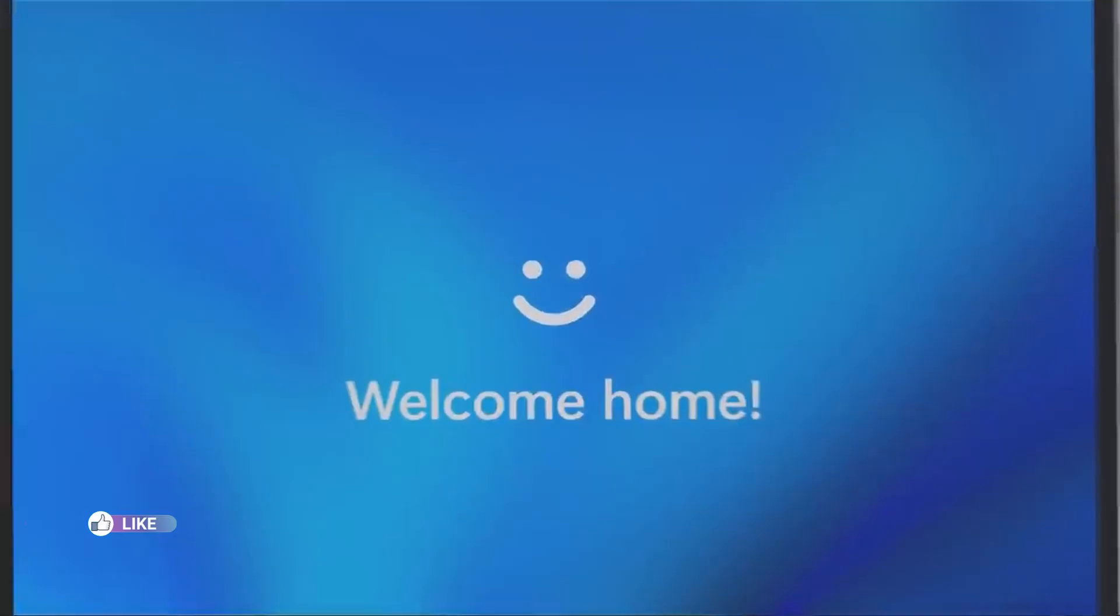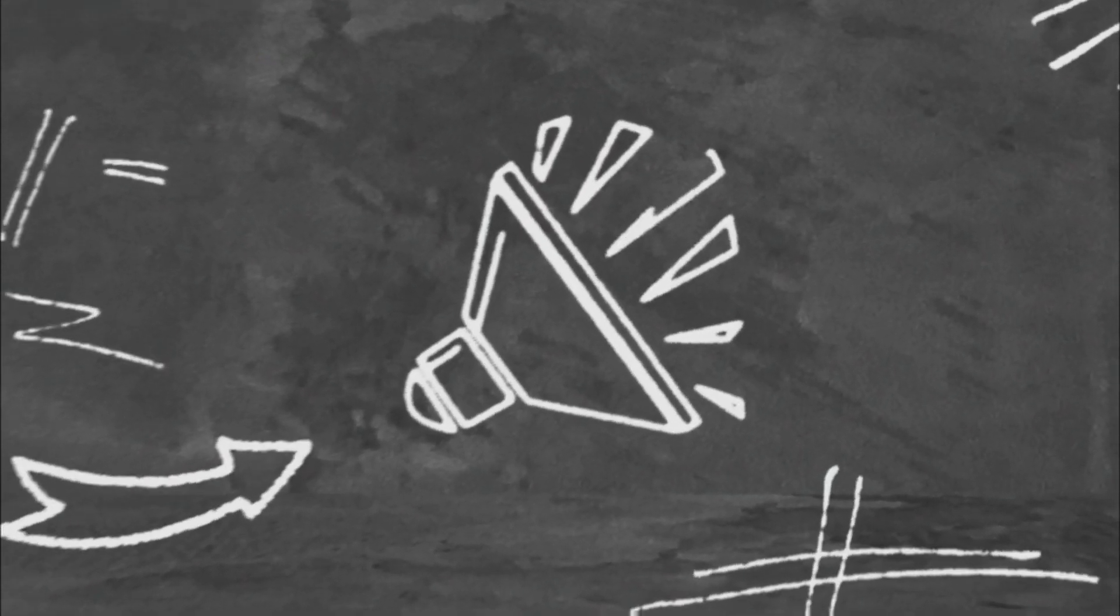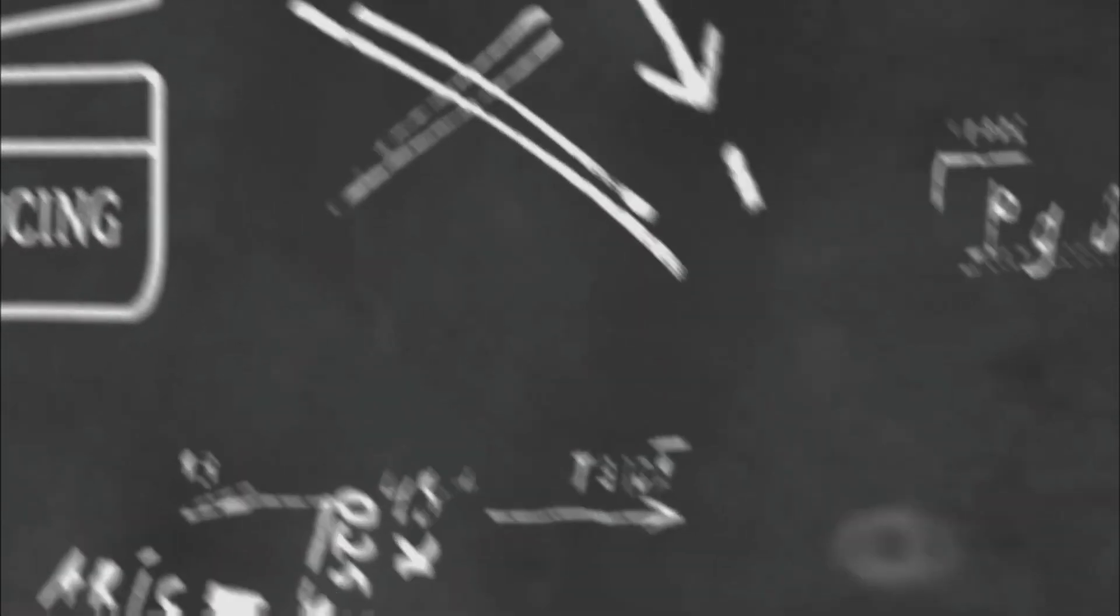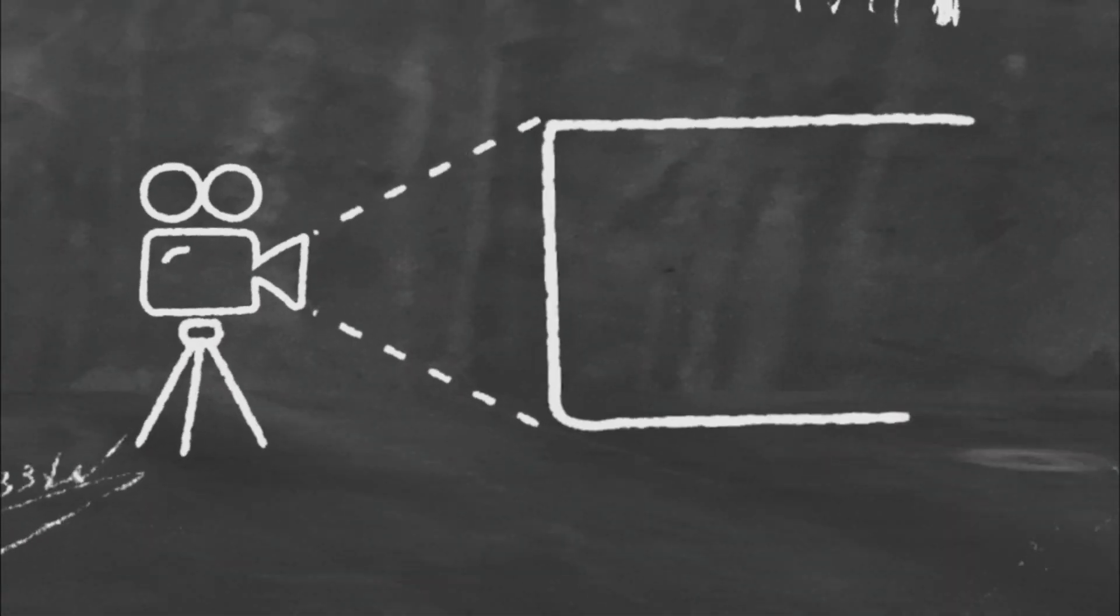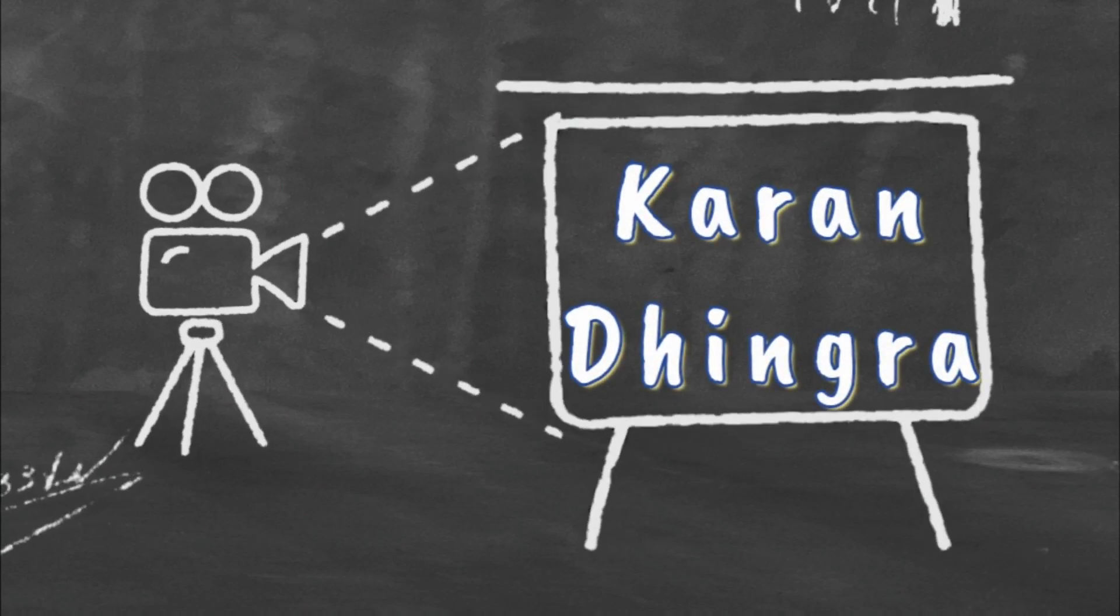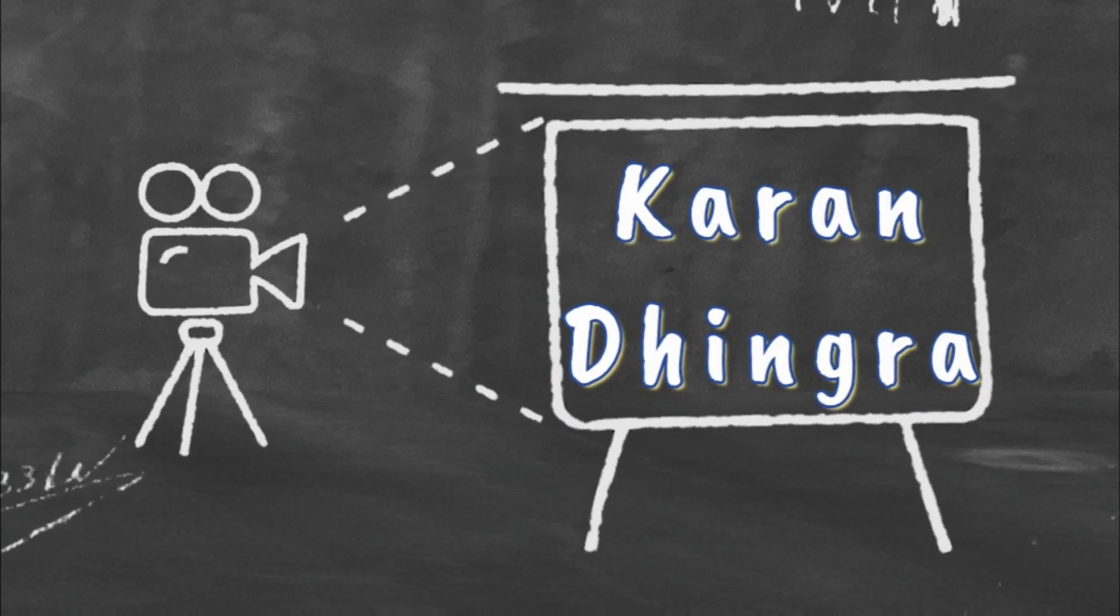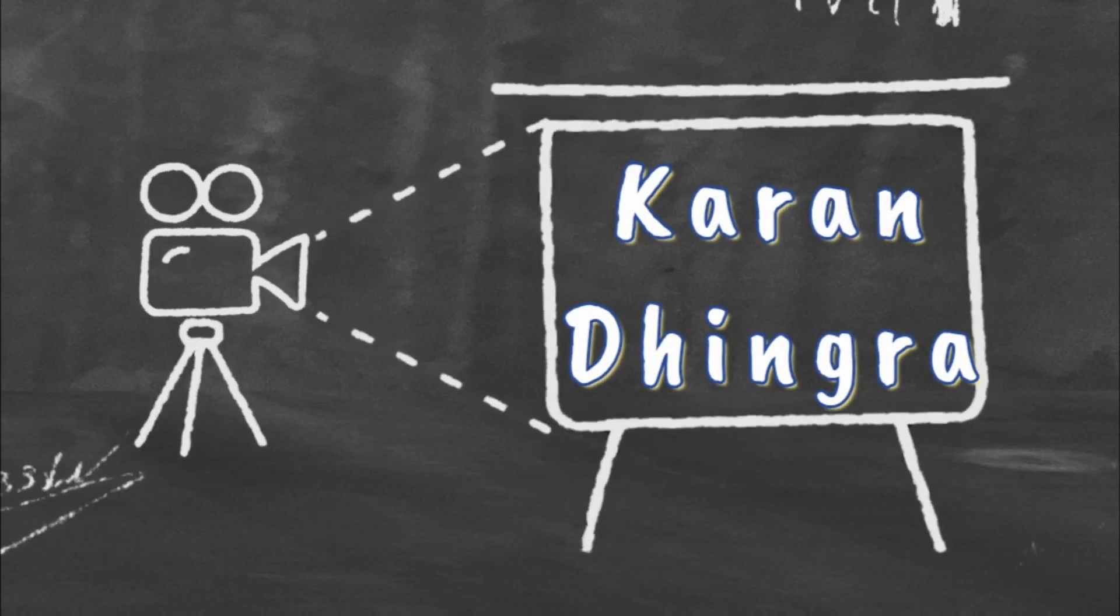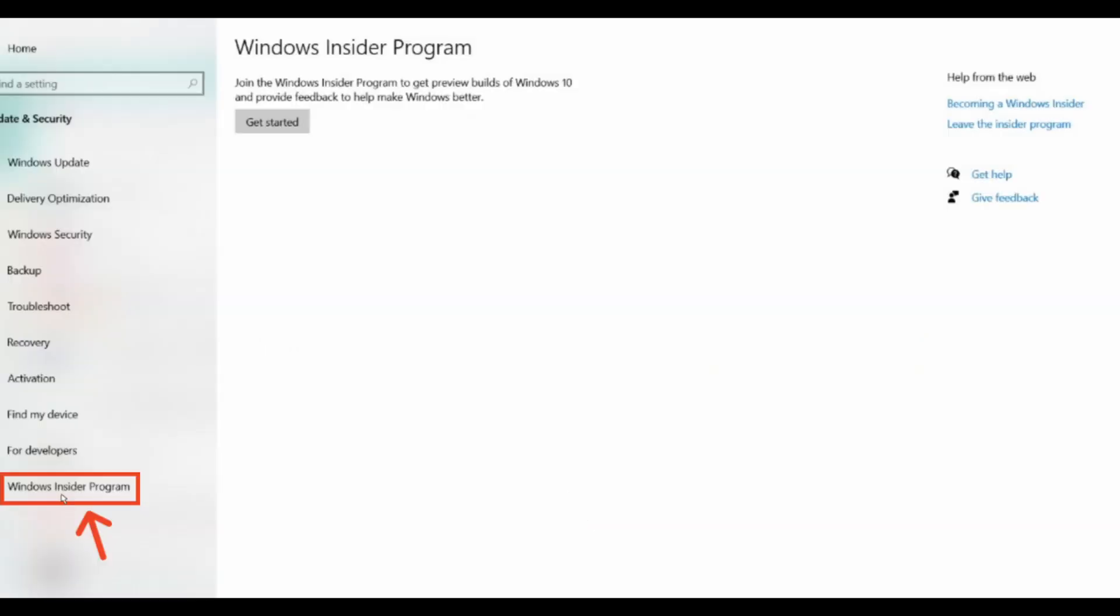Let's start. Go to Settings. In Settings, you'll find the Update and Security option. Under Update and Security, there will be the Windows Insider Program. Clicking on it, you will find 'Get Started'.